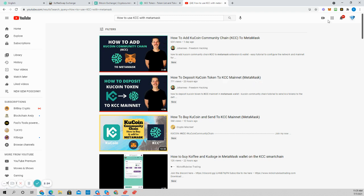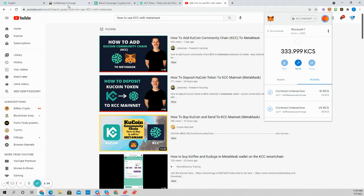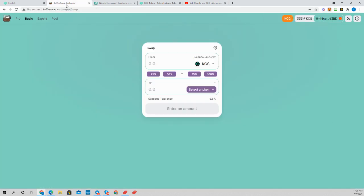771 views on how to deposit KuCoin token to KCC mainnet through MetaMask. Guys, the only way I know to use it right now is through MetaMask. I'm going to open up my MetaMask. As you can see, I've loaded some KCS in there. I'm looking for some brand new projects to pop up on the KCS. And where am I going to get them? I'm going to get them all through the CoffeeSwap.